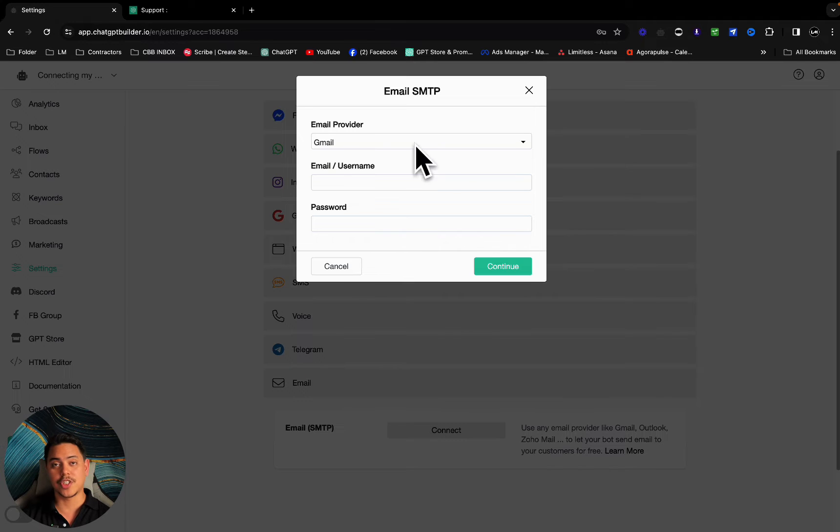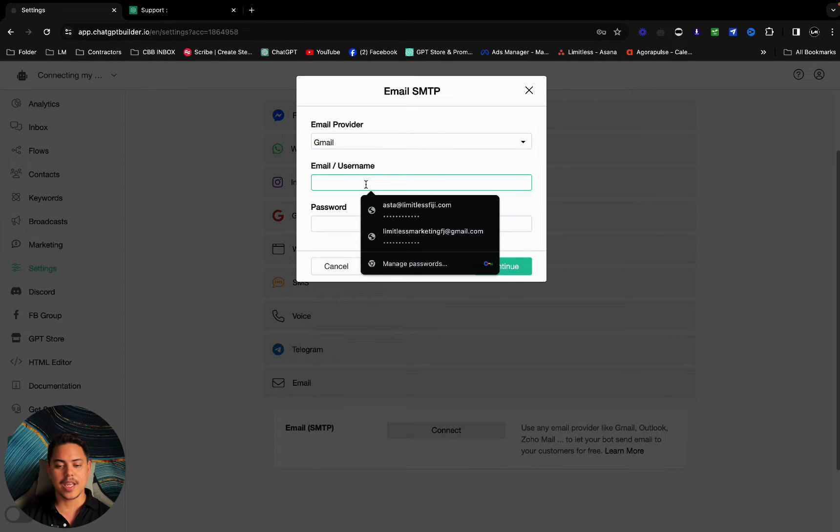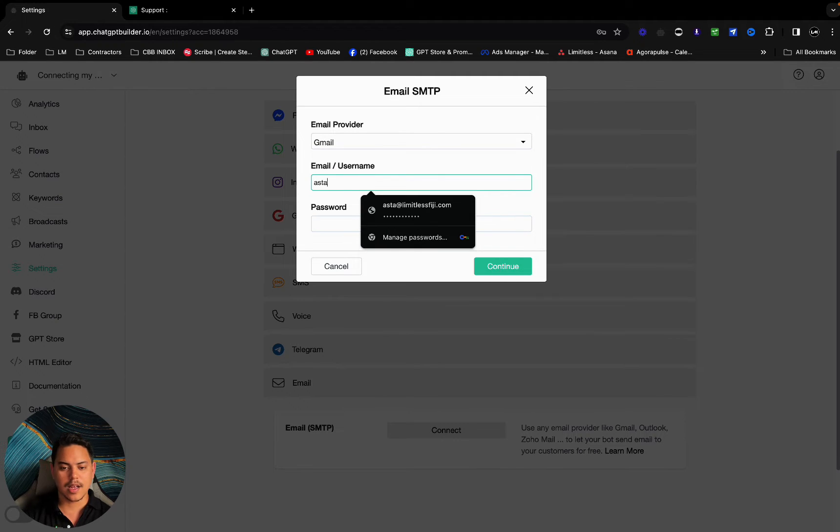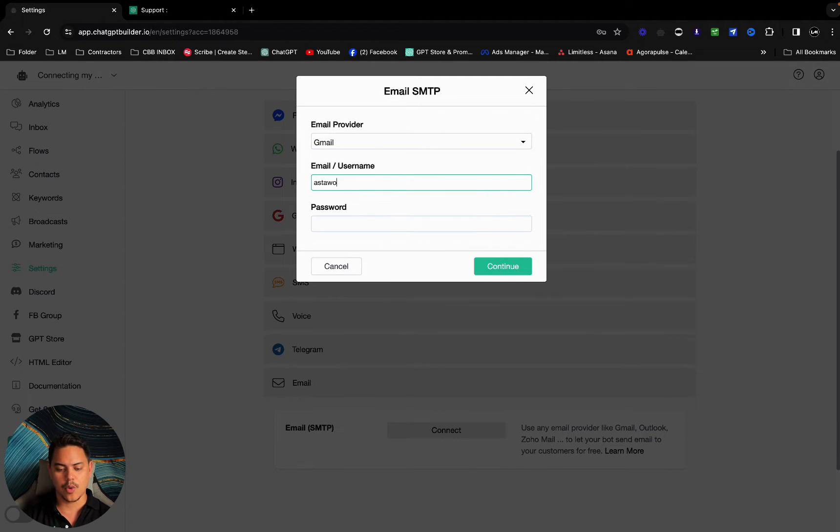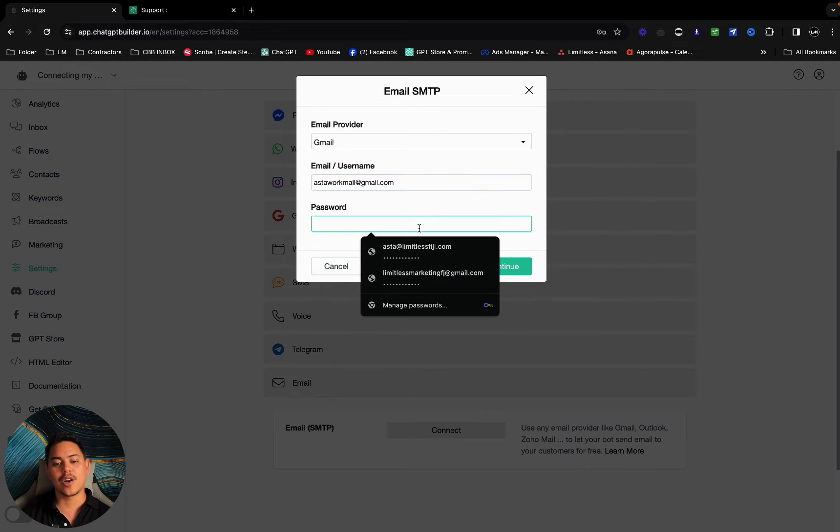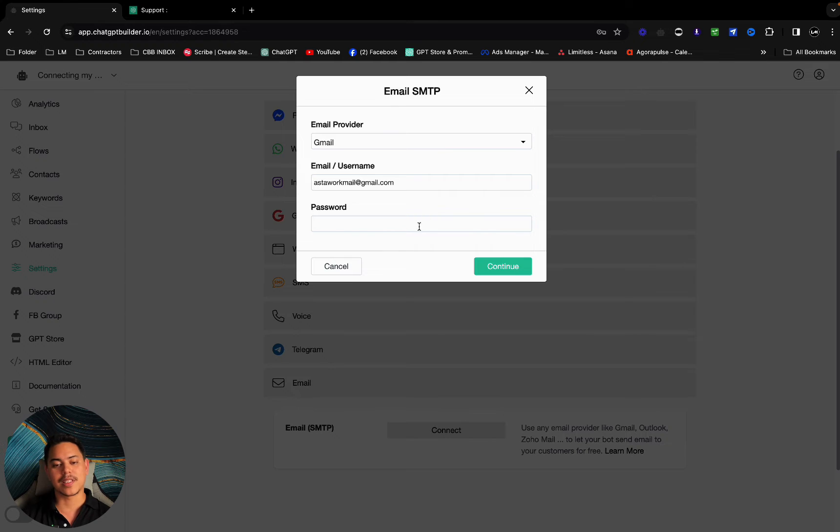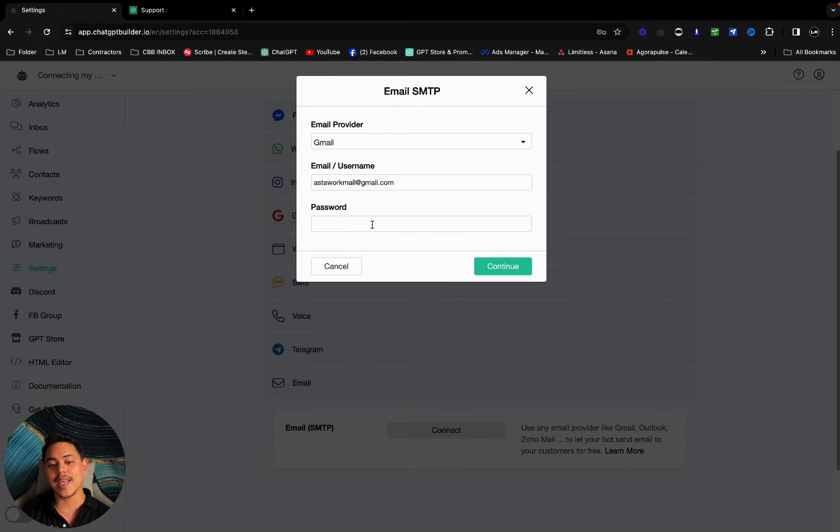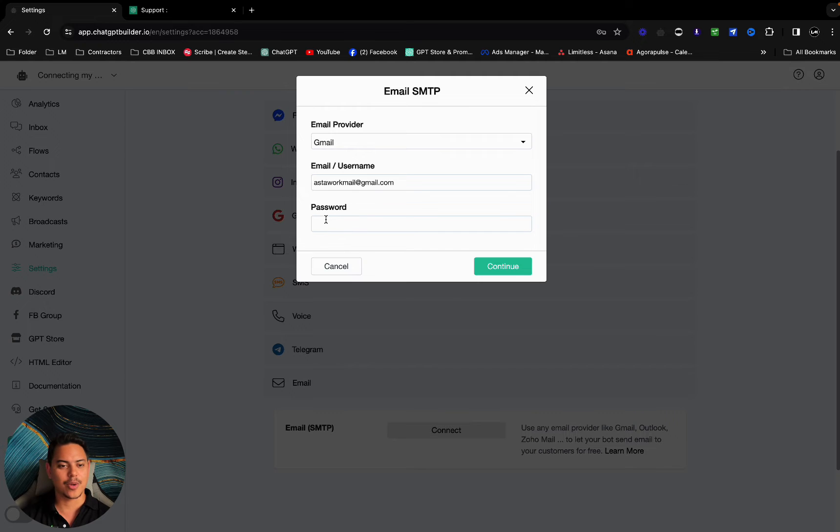I'm going to choose Gmail for this one. I'm going to use my email username asterworkmail@gmail.com. Now a lot of us make the mistake, at least I did a bunch of times, entering my email address password right here. That's not the correct way to do it.